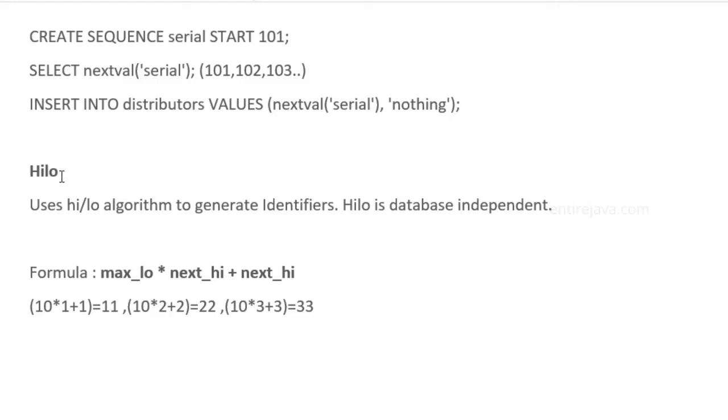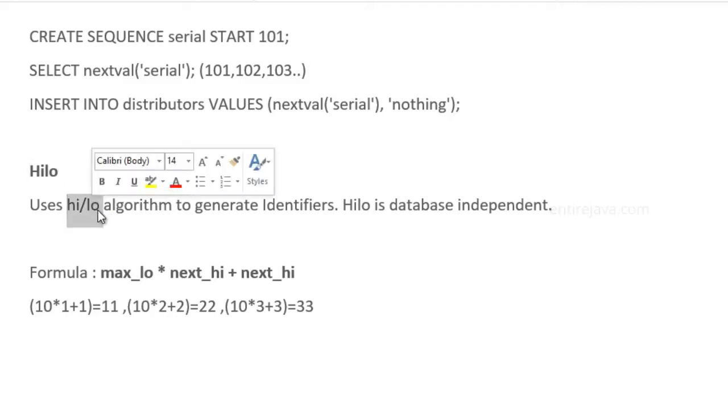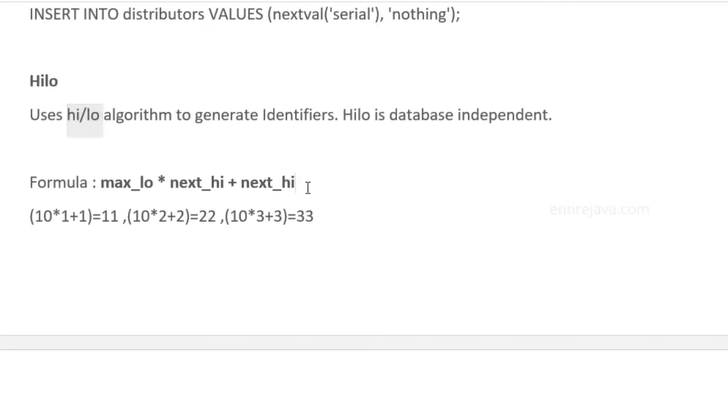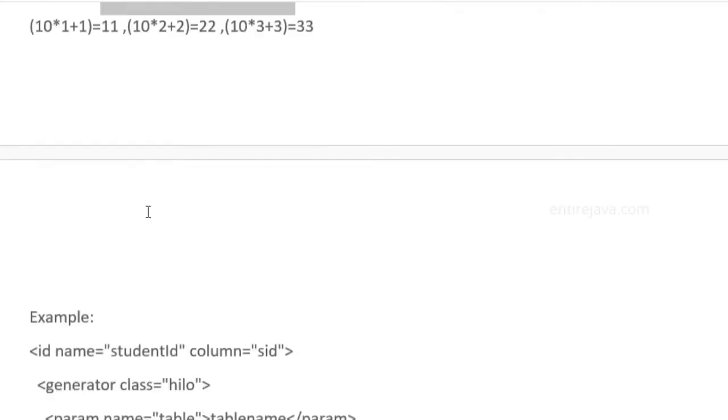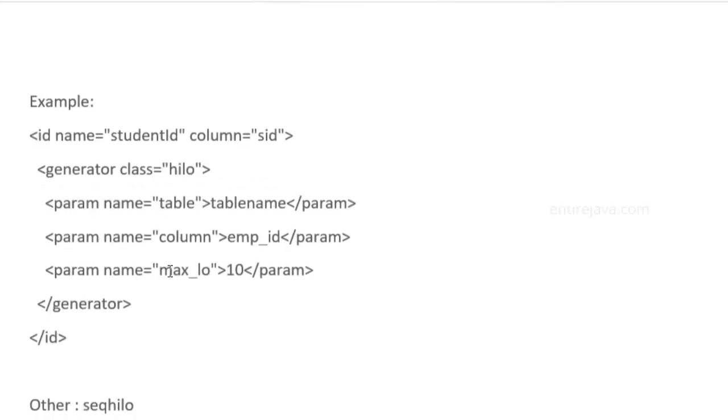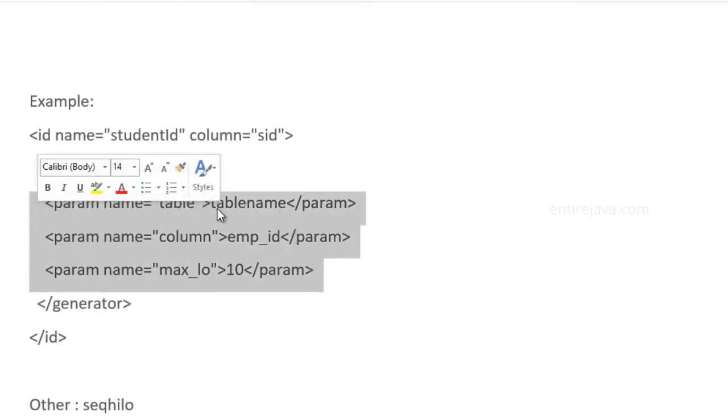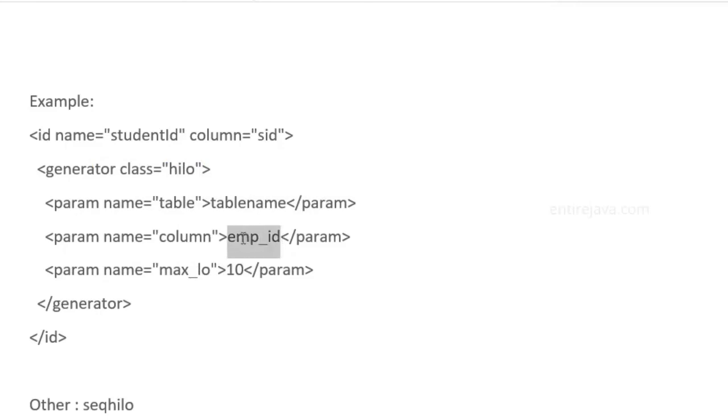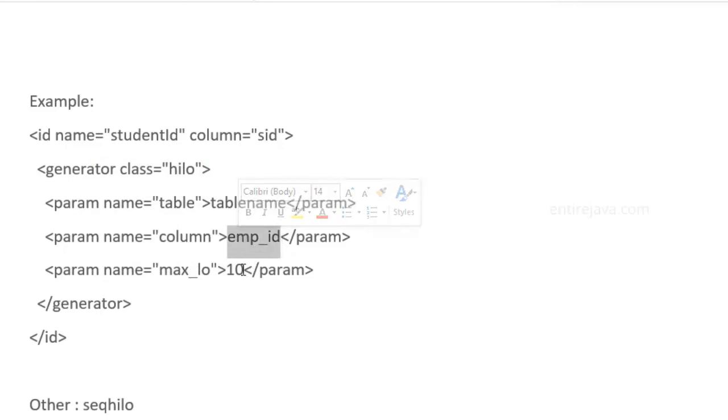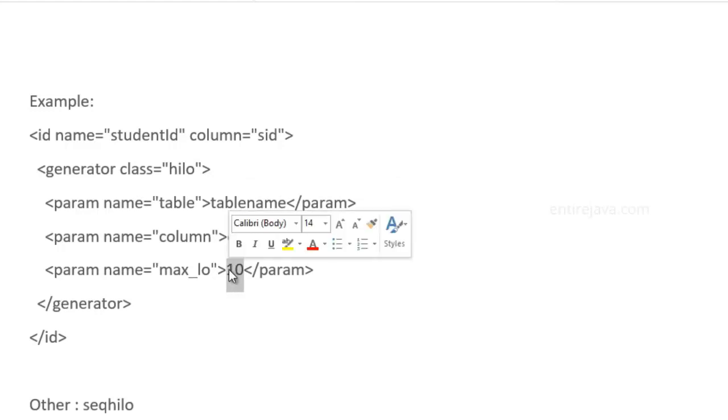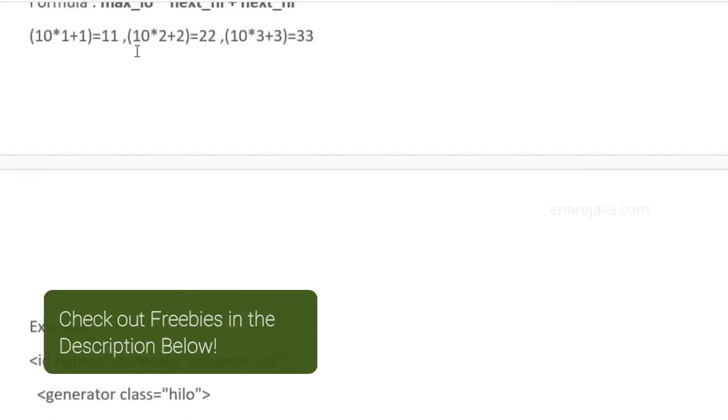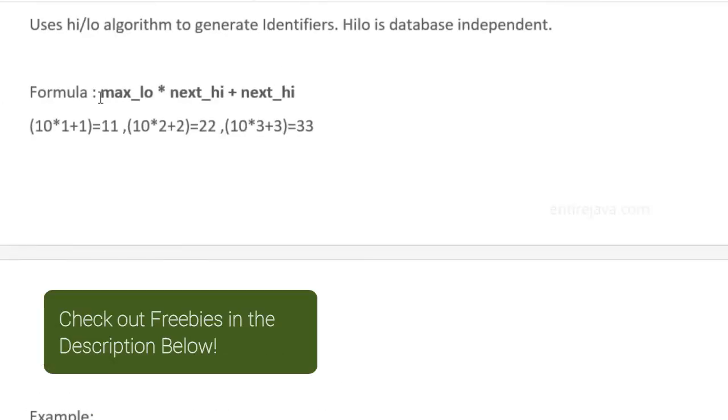We have one with the value HiLo. It's going to generate the identifier using the HiLo algorithm. The way it works is with this formula. When you're trying to express this in your mapping XML, you have to provide all these three parameters: the table, the field (which will be the identifier field), and then the max_lo.